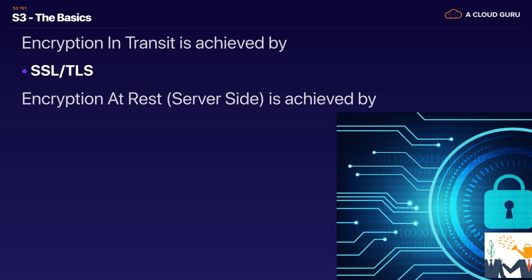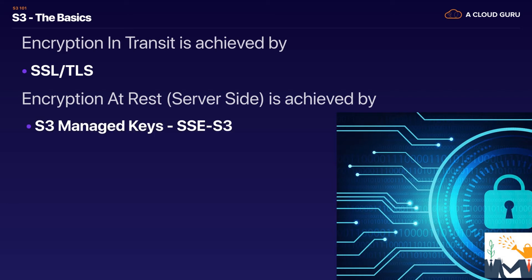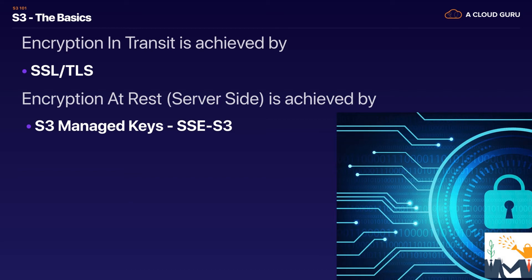The server side is where Amazon helps you encrypt the object and on the client side it's where you encrypt the object and then upload it to S3. So let's look at it on the server side and there's three different types. There's S3 managed keys. This is where Amazon manages the keys for you automatically so you don't need to worry about the keys at all. When we talk about keys a key is just a way of encrypting the object and then decrypting it. So it's just like you would use a key with a lock. So this is where Amazon manages all the keys. So that's S3 managed keys.